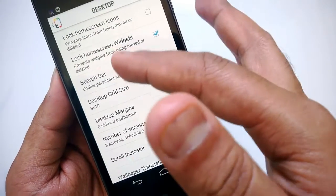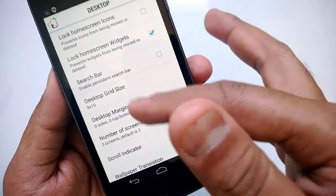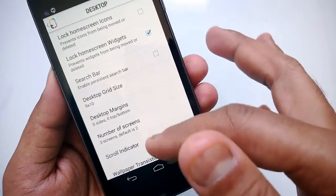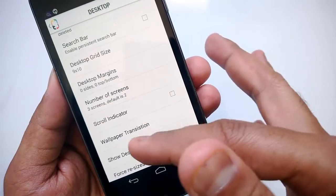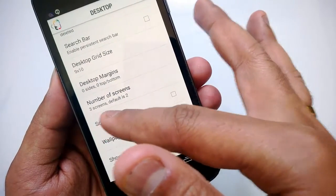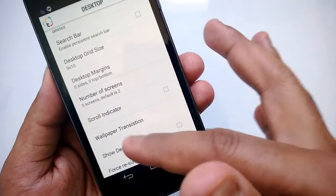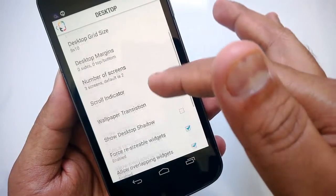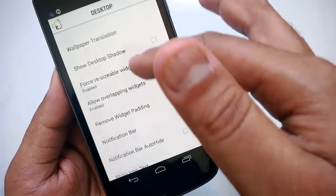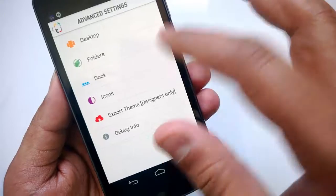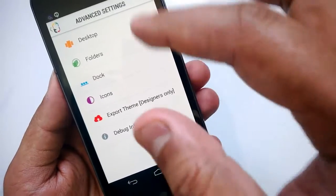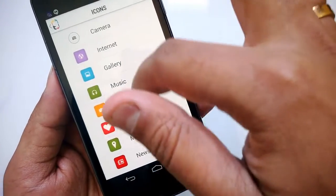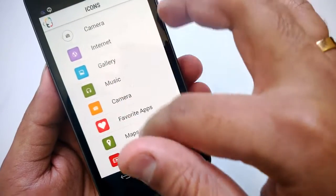You have lock home screen icons, lock home screen widgets, a search bar, and you can customize the desktop grid size. The number of screens can be set — default is two, but you can set three. Then you have scroll indicator, wallpaper transitions, and quite a lot of options to customize your themes. You can also set the icons and see which ones are currently in use.